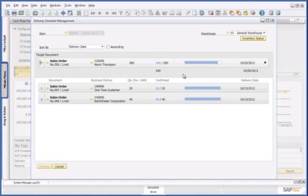This is a simple example that shows the powerful capabilities for cash forecasting and analysis in SAP Business One, version for SAP HANA.